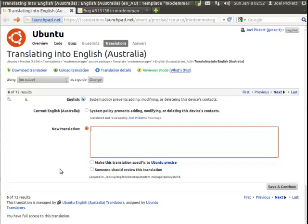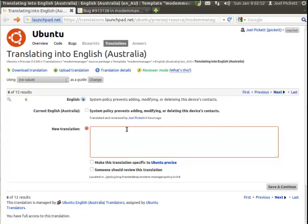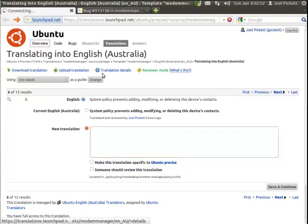Okay, so now the bug's filed. Now we can actually look at actually fixing the bug. So since we're already in this modem manager package, instead of being in the translations where we've just already had a look at, we're going to have a look at the overview of the actual whole package.